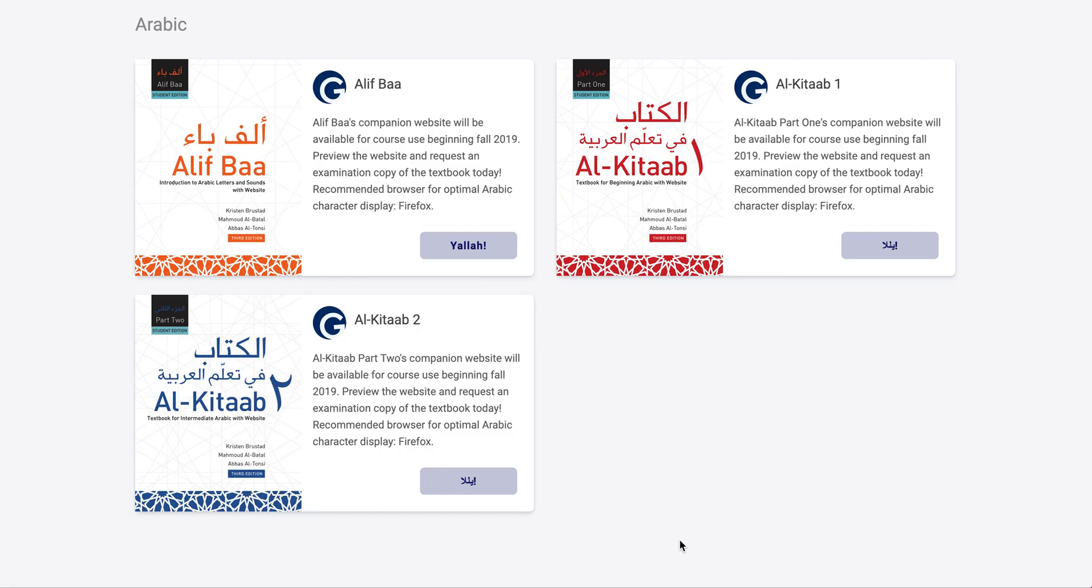In this video, I will demonstrate the changes that have been made to the Smart Sparrow platform and the Alcatab Companion websites since August 2019. These updates reflect the basic needs of teachers and learners. Additional updates are planned and will be released by the end of the Spring 2020 semester.